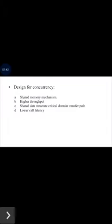In this way we have learned the basic concept of LRPC. Thank you.